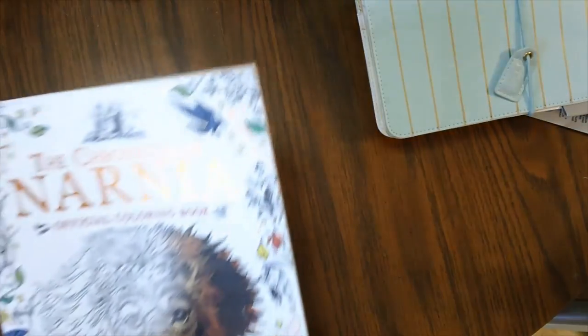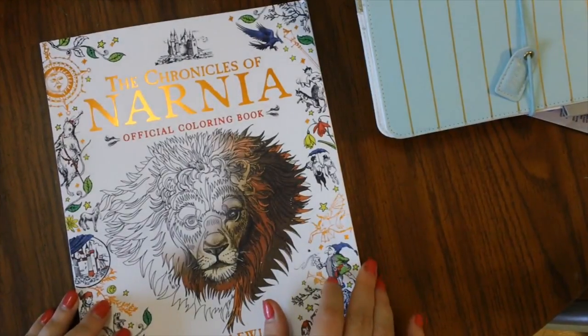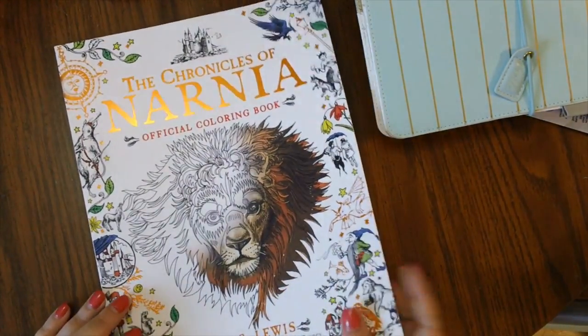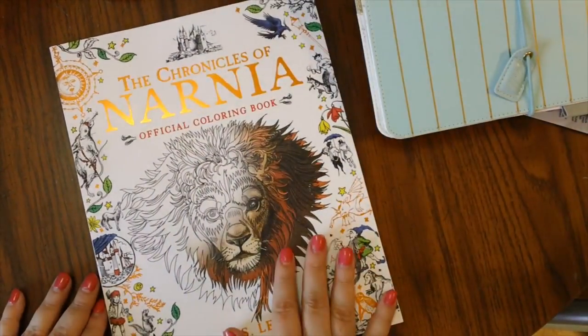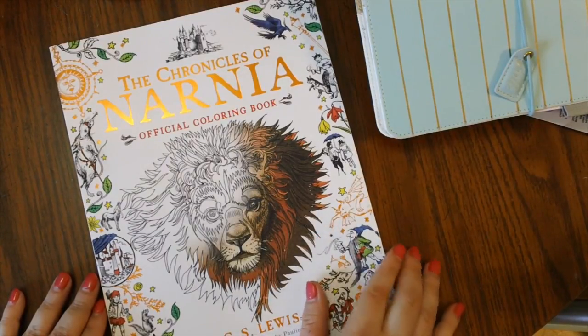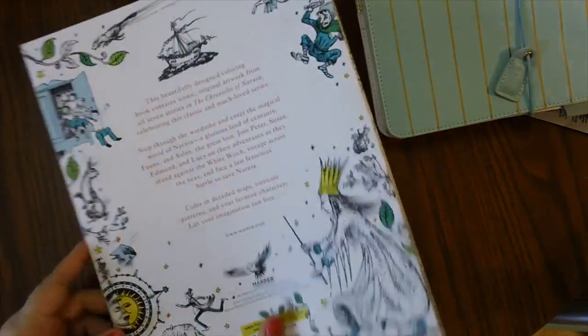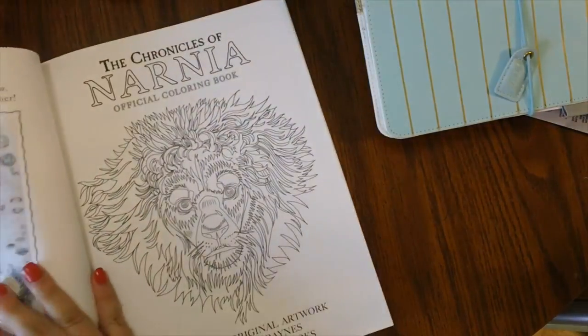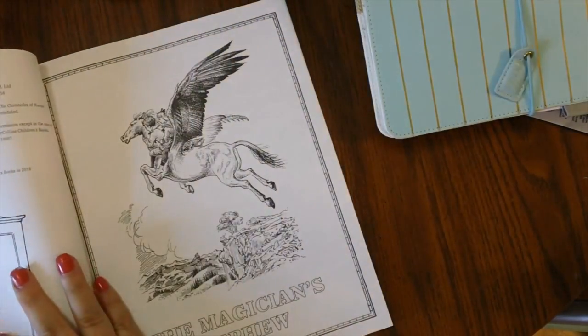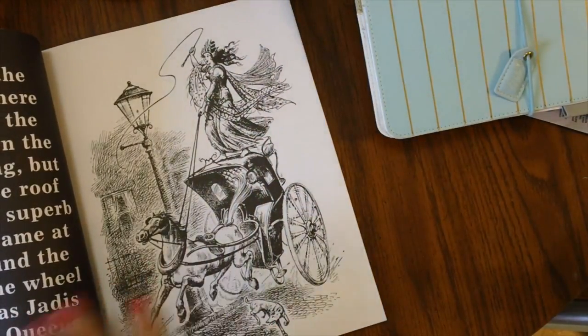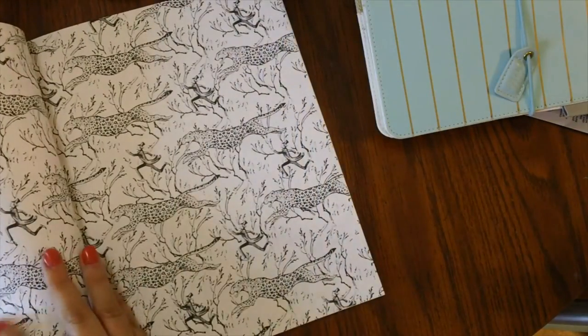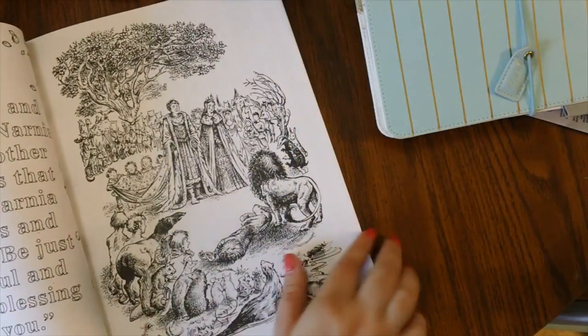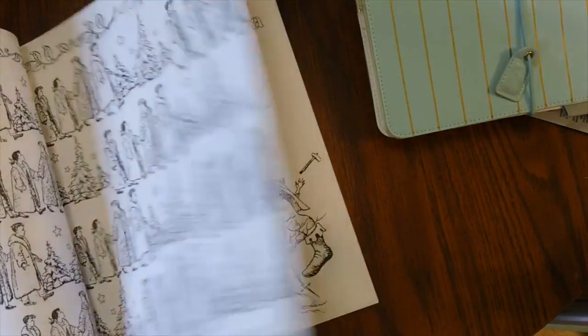So then the last book I have is the Chronicles of Narnia. I've been reading, I've been rereading the Chronicles of Narnia. And yeah, you can laugh at me if you want to, but you know what, that is a total classic. And it's one of those that I don't believe that you're too old to read. And I absolutely adore Aslan. Like who doesn't want to hug Aslan? Does anybody want to hug Aslan? I want to hug Aslan. I love Aslan. So anyway, this is one of those like coloring classic things. It looks like it's got some actual pictures from the books.